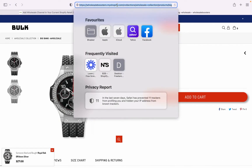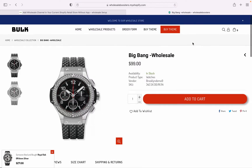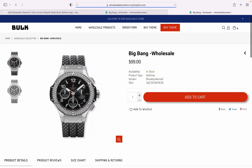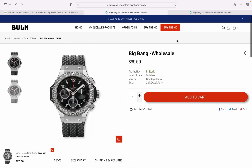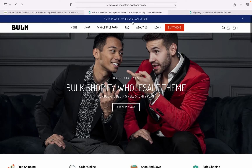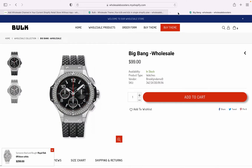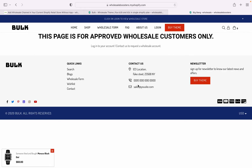Let me show you what happens if someone tries to purchase a wholesale product by direct URL without being logged in. I'll sign out. After signing out, if I refresh the page, it shows: 'This page is approved only for wholesale customers.' Only wholesale customers approved by the admin can access this store.